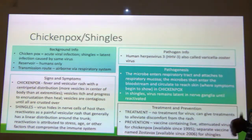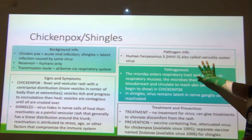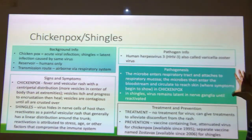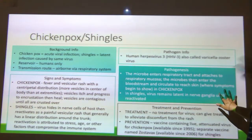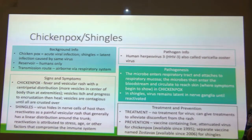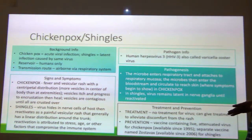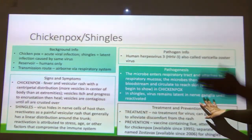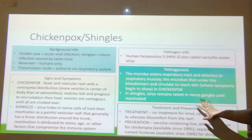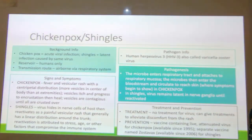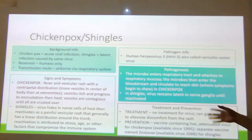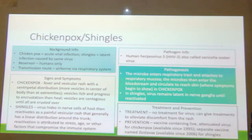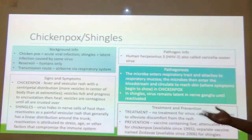Human herpesvirus 3 causes this — also called varicella-zoster virus. It enters through the respiratory tract, attaches to the respiratory mucosa, and the microbes enter the bloodstream and circulate to reach the skin, where symptoms show as the chickenpox vesicular rash. With shingles, the virus remains latent in the nerve ganglia along the spinal column until reactivated. There is no treatment for the virus — you can give treatments to eliminate discomfort from the rash, like calamine lotion, but once you have it, you have it.